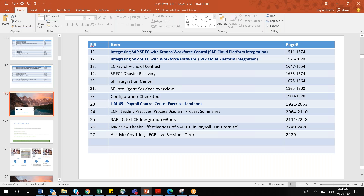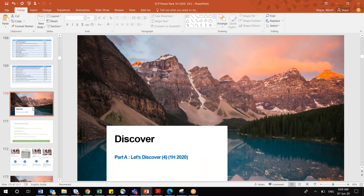This conference will now be recorded. These are the different documentations from an EC payroll point of view, and I have updated as per the latest release. The latest release is just two days back, this 5th of June 2020. The recent release for EC payroll has been published.